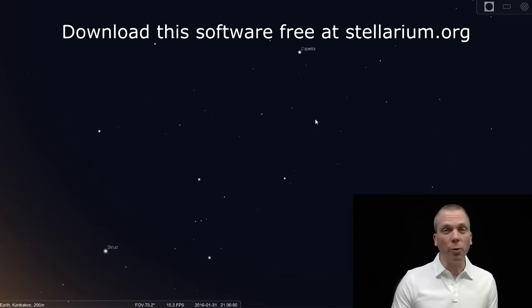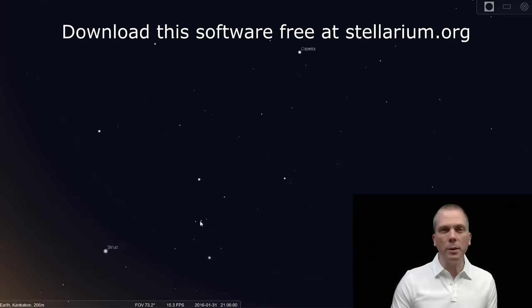We are going to look at the constellation of Auriga. And in order to find that, we're going to start at Orion over in the south, which you'll be able to see about three or four hours after sunset. Orion, of course, has its three belt stars and the four distinctive stars around it. Most everyone can find this fairly easily.